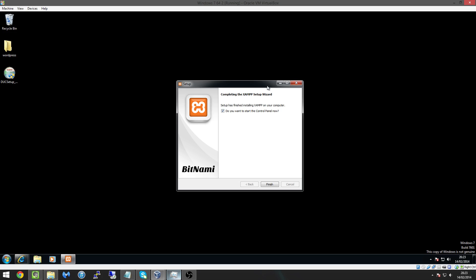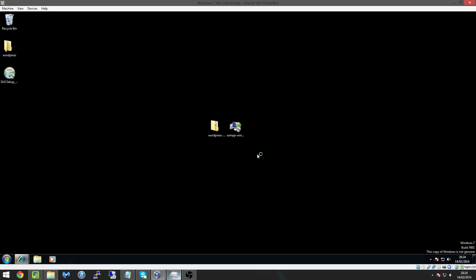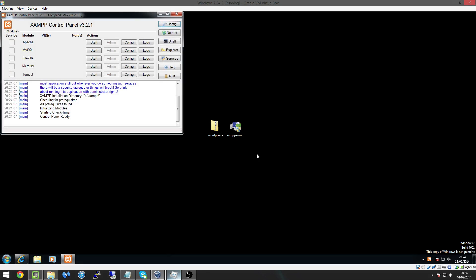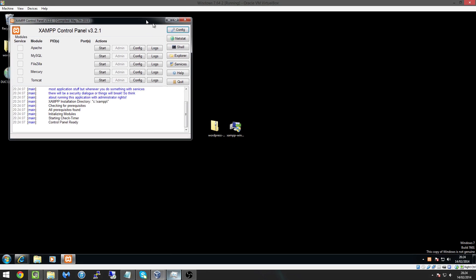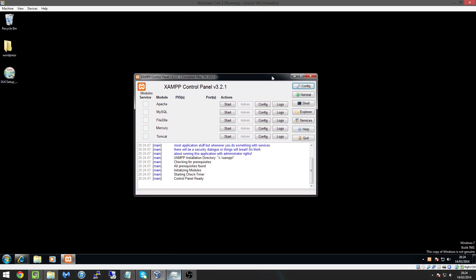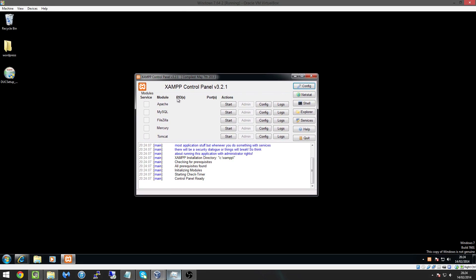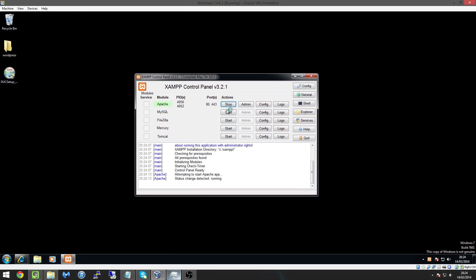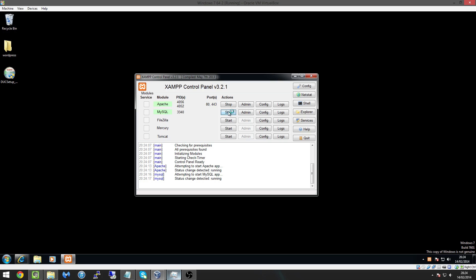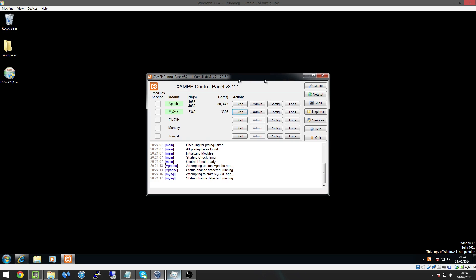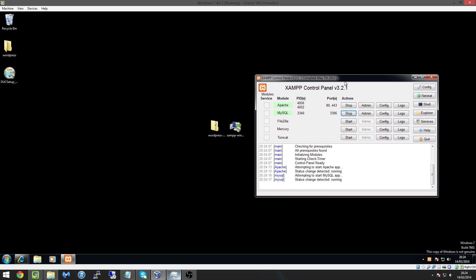So here we go look Apache or XAMPP is now finished so what we're going to do is load up the control panel by making sure this tick box here is ticked and we're going to hit finish and now we're greeted by this really nice window here that allows us to start certain modules so we're going to start the Apache module and we're going to start the MySQL module simple as that.